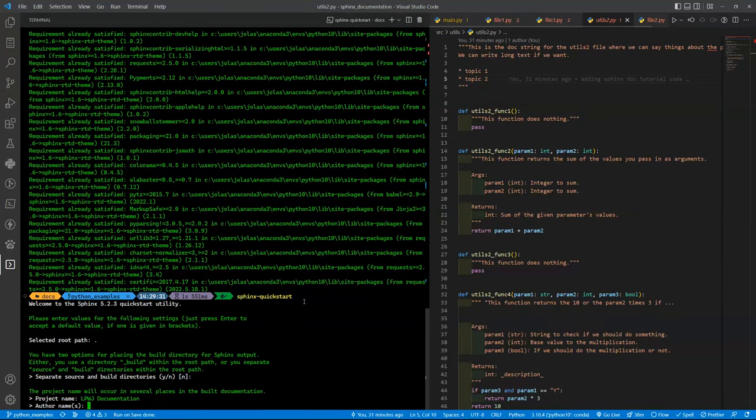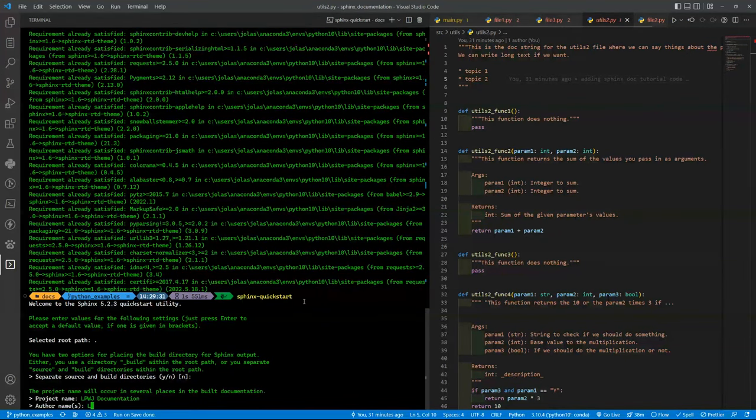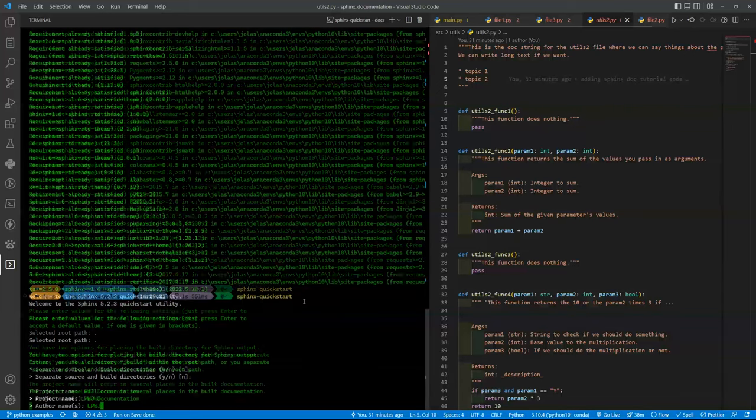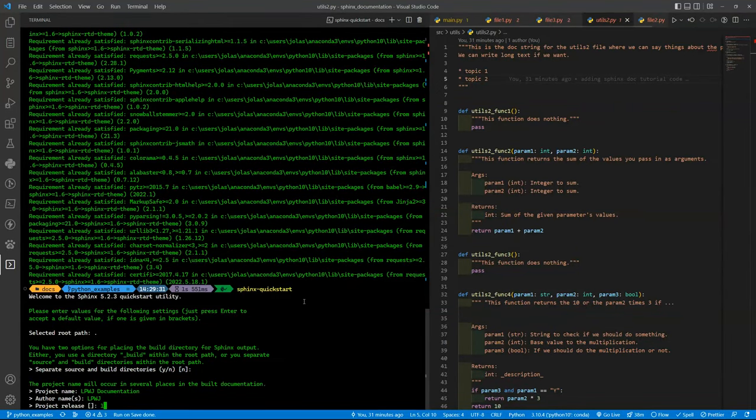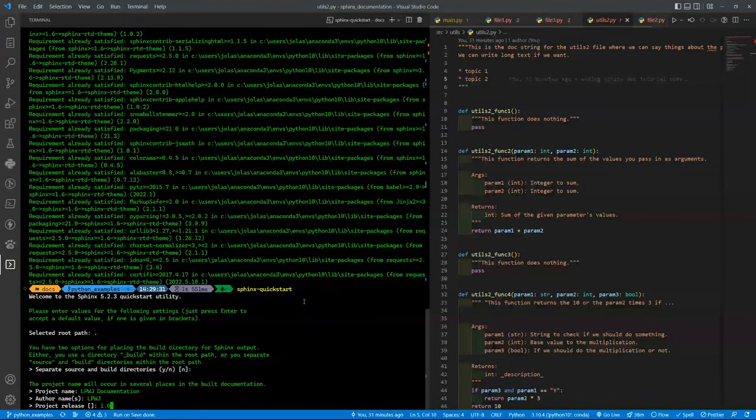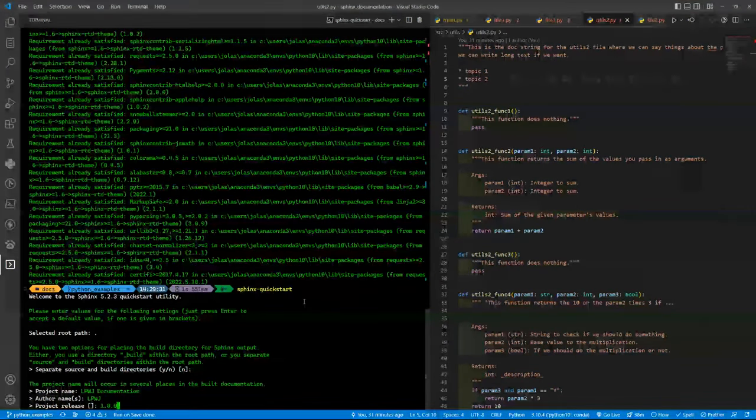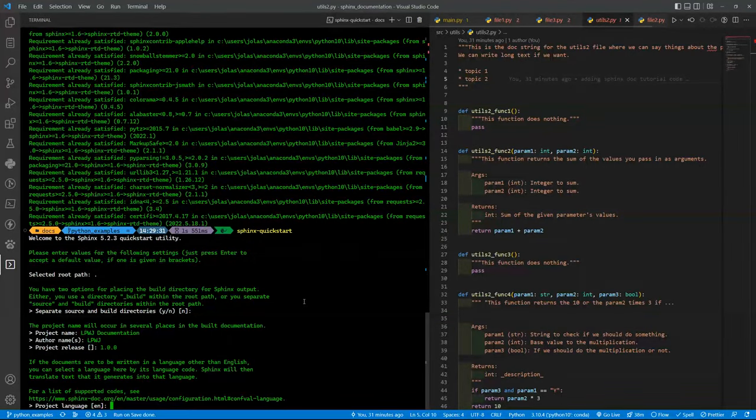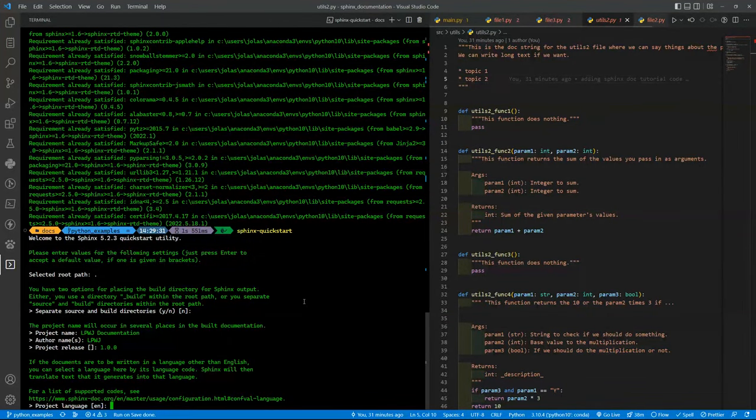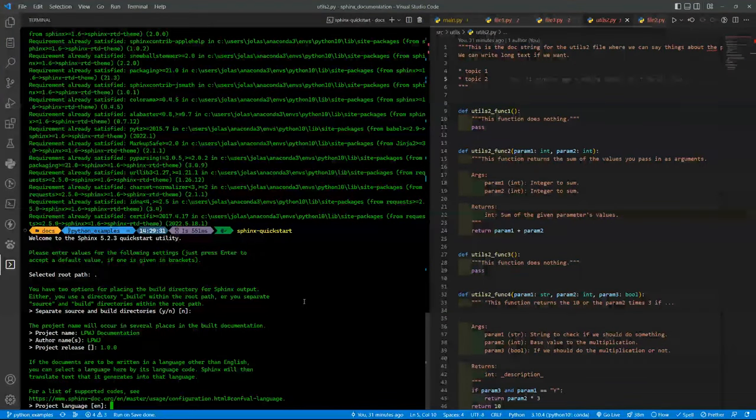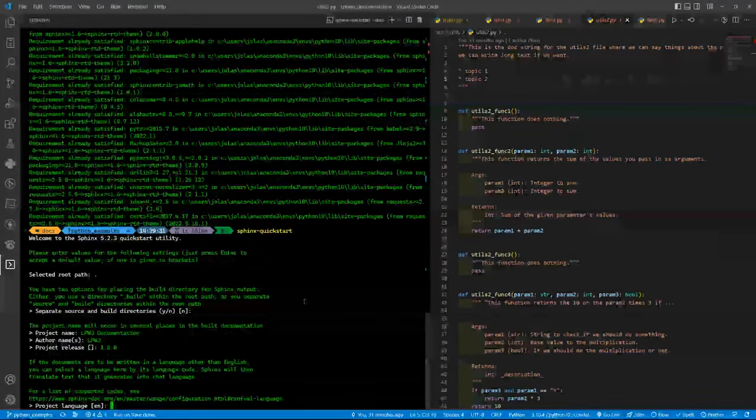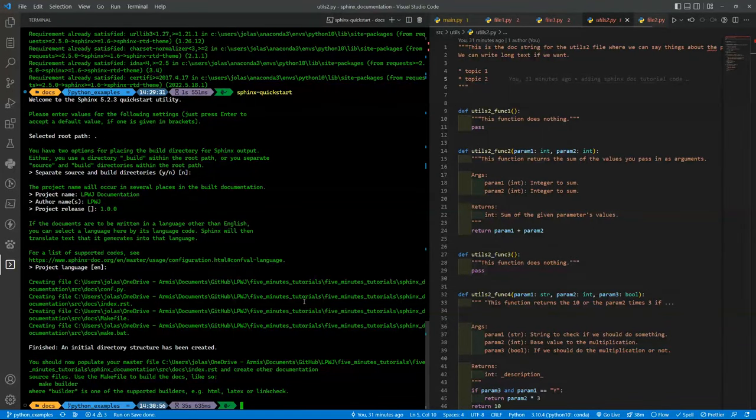Documentation. Okay. Learn Programming with Joel version 1.0.0. The language is by default English, so you press Enter.